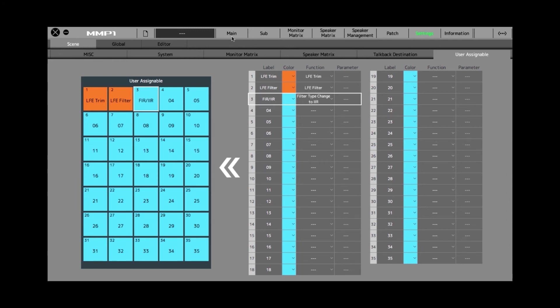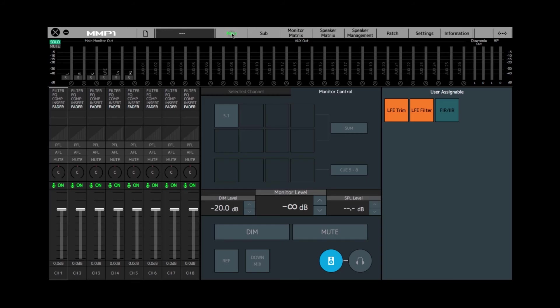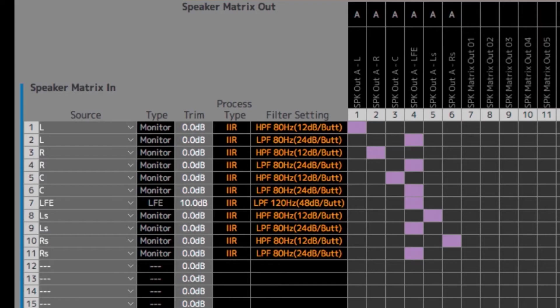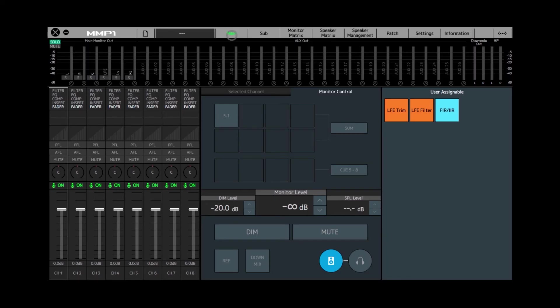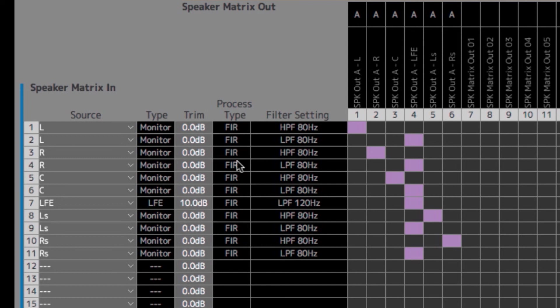Now, if I go to the main page, you'll see this new button. If I press the button, all the filter types in the speaker matrix will switch to IIR. You can see it right there. If I go back to the main tab and press the button again, it will return to FIR like that.